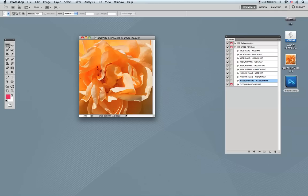The most powerful action is the bottom one: the Custom Frame and Mat. This action will create a double mat and two different frames. Just as we chose the foreground color for the mat board in the other actions, in this case we need to choose two colors because we're going to have two different mat boards. The inner mat board will use the background color.